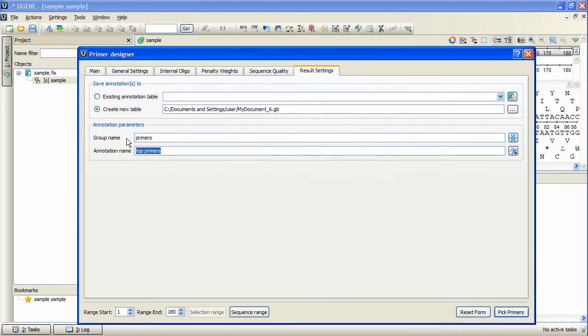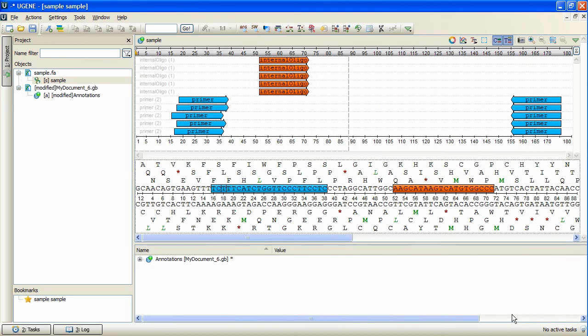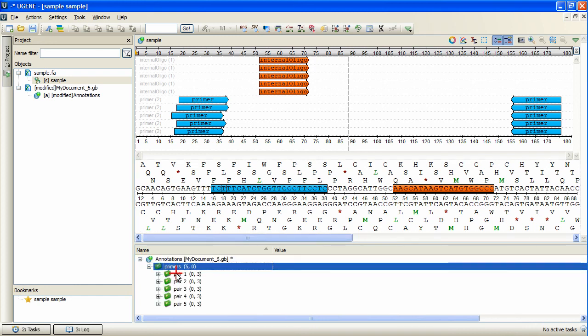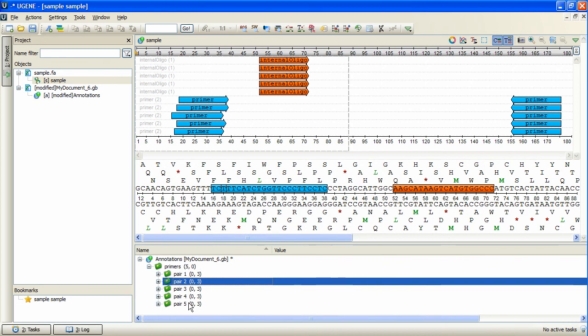Now I press Pick Primers. The primers for the selected sequence are found. The Results Annotations group contains a subgroup for every found primer pair.